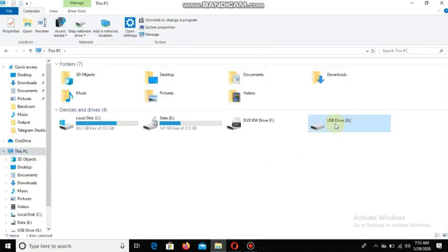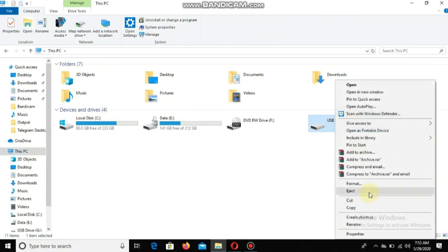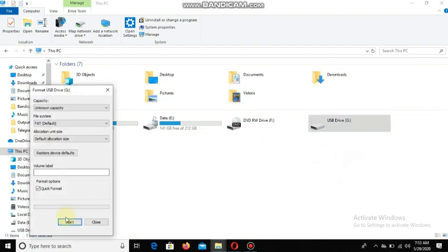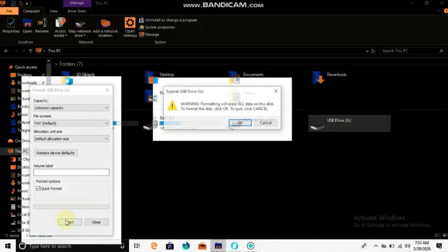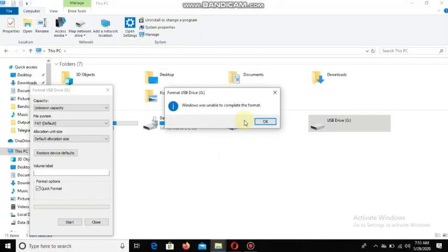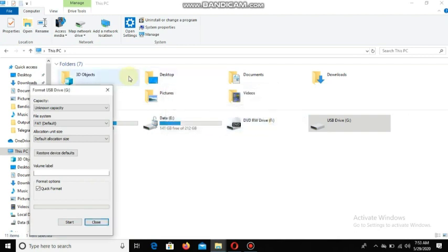We will start the format. We will be able to make it a complete format. If you need to start the format, you will be able to create a complete format and complete the process.